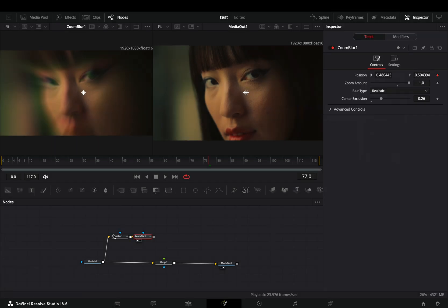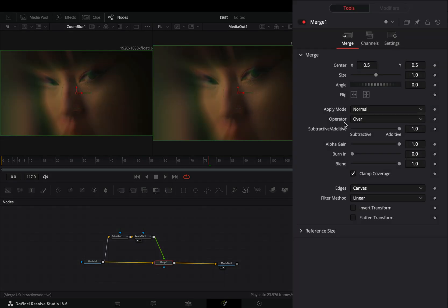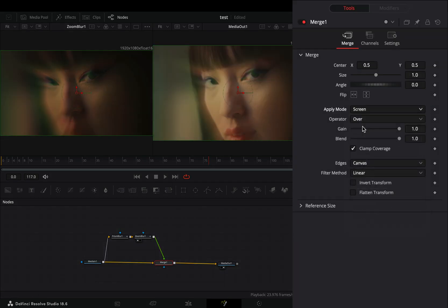Connect this to the merge node as a foreground. Select the merge node and change the apply mode to screen.